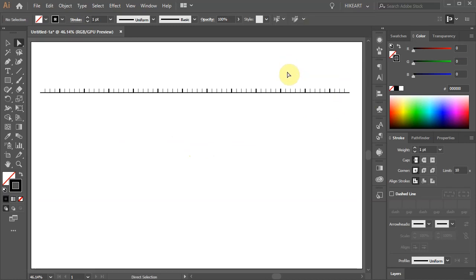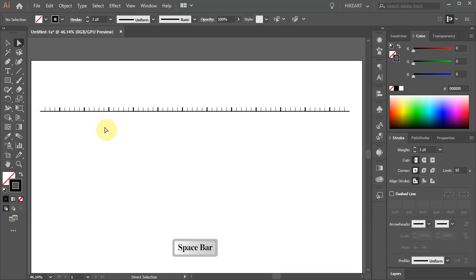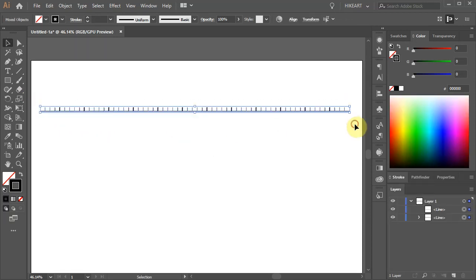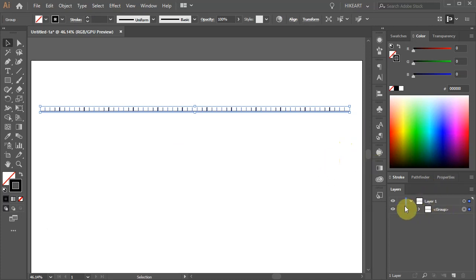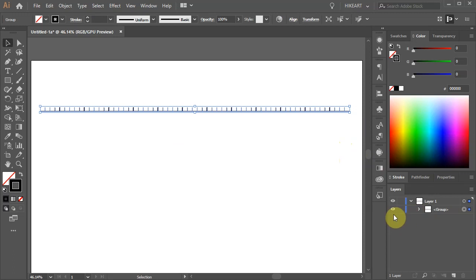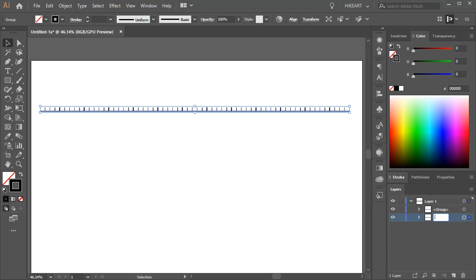Next we'll create a white shadow effect. First select everything and group it together. Then create an extra copy. Press Ctrl and C to copy it and Ctrl B to paste it in the back. With the bottom layer still selected, double click on it to change its name. Let's type 'white'.